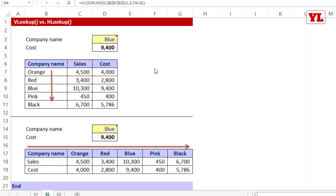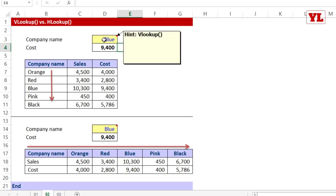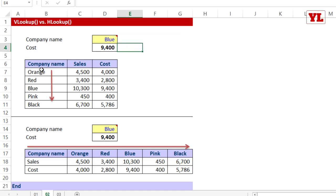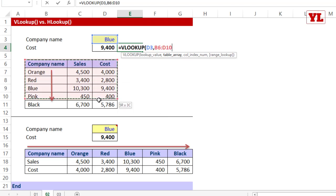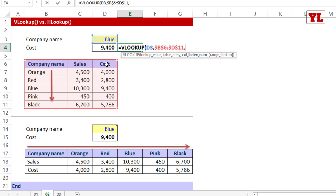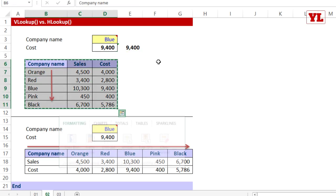Now let's discuss the differences between VLOOKUP and HLOOKUP. Given a table with company names placed vertically along with their sales and cost figures, to find Company Blue's cost I use VLOOKUP — because company names are placed vertically. Lookup value is Blue, table array starts from the company name column, fixed with F4, column index 3 for cost, and 0 for exact match.